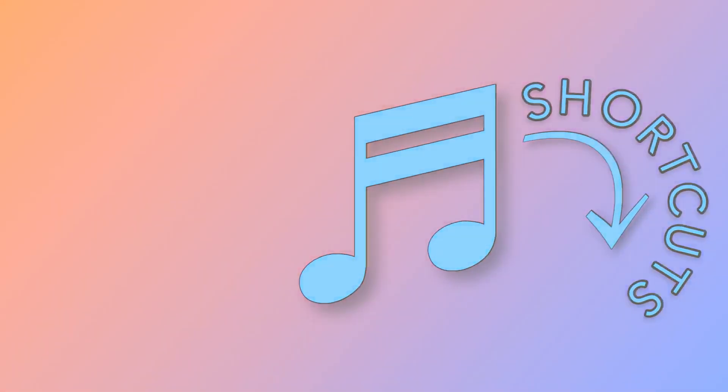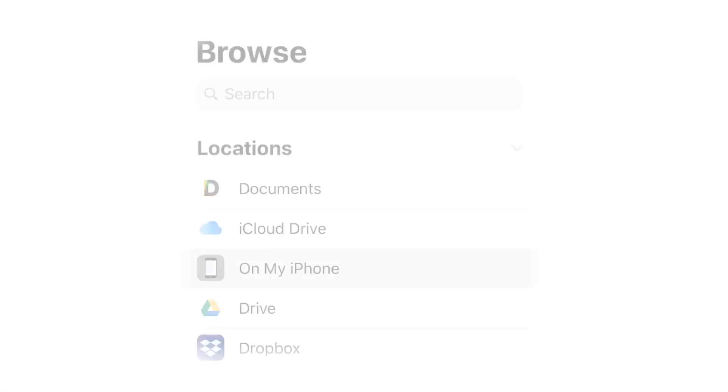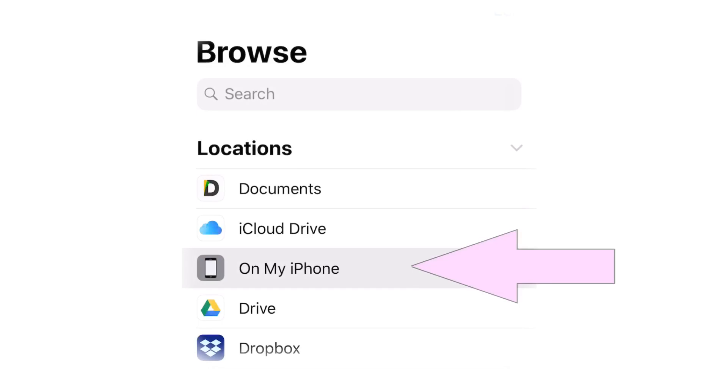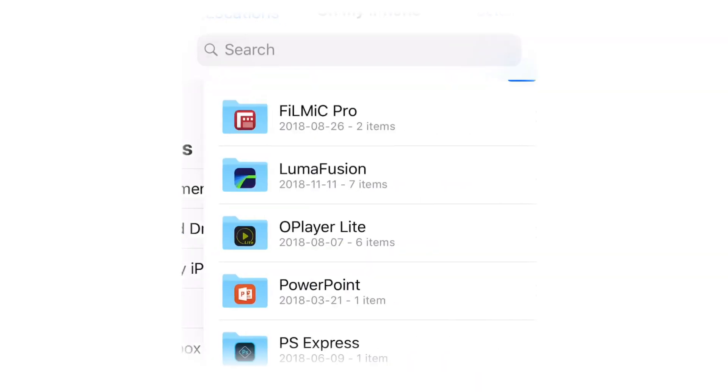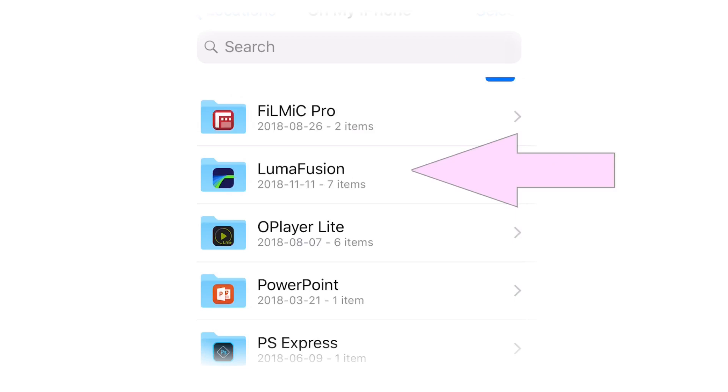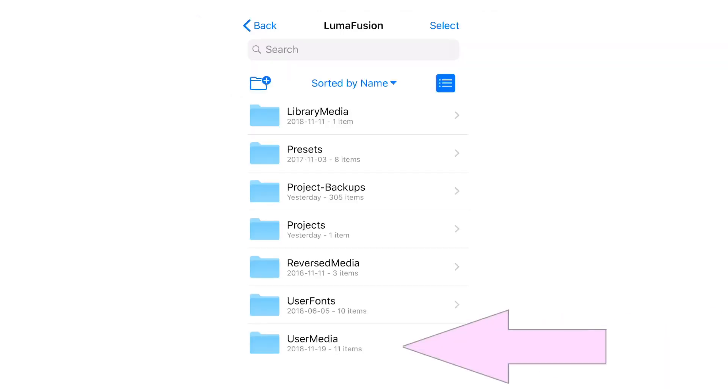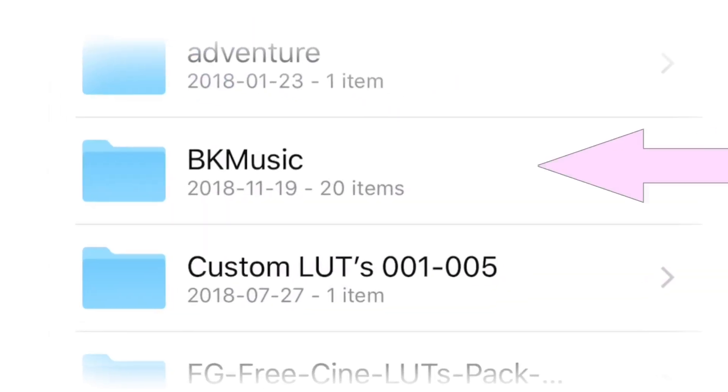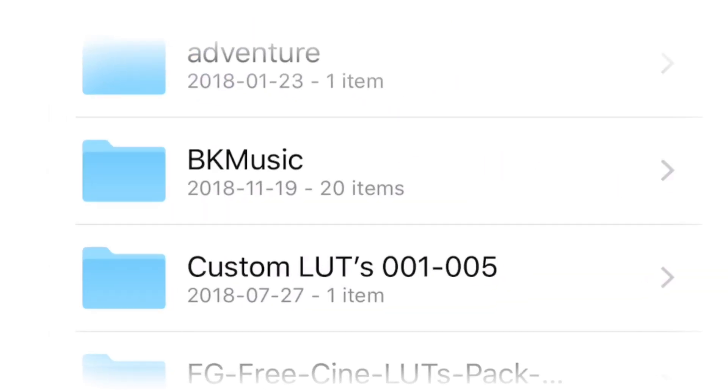Follow along to see where this folder should be located. If you want to learn more about LumaFusion's file management, check a video by Connor Elliot that explains the topic in depth. Link will be in the description below.